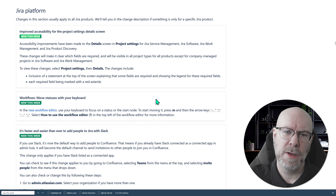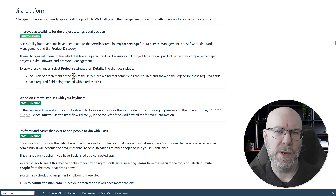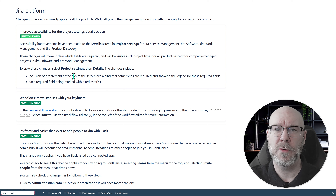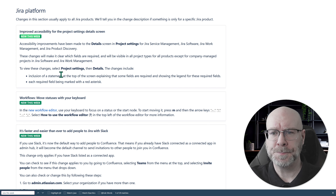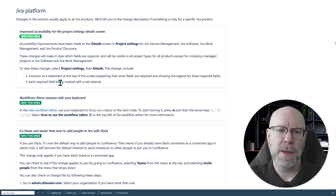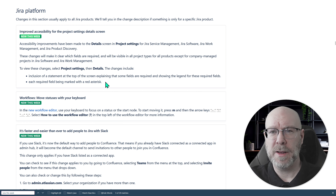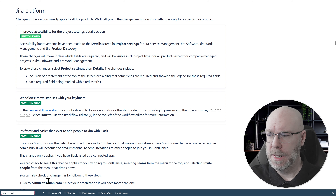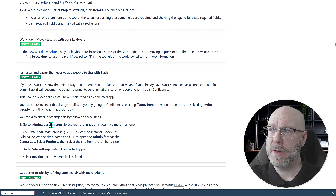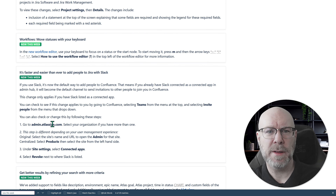Moving on to the platform itself — they have improved accessibility. I haven't seen this one yet myself, but apparently they've included a statement at the top of the screen when you go to product settings and details. You'll see the project icon, who owns the project, and now there's a statement at the top explaining that some fields are required. They're showing a legend for required fields, and each field is also marked with a red asterisk indicating it's mandatory.